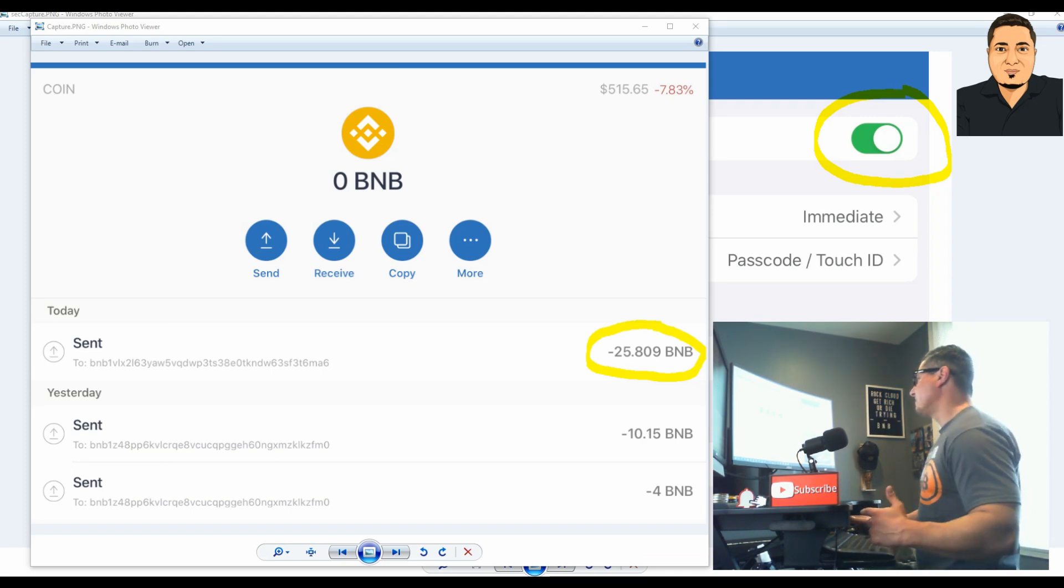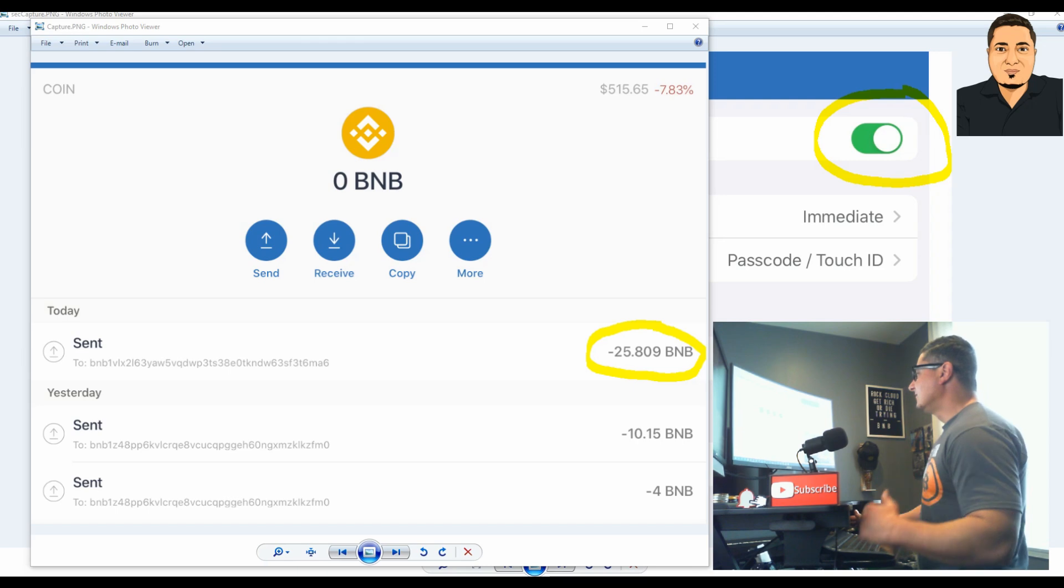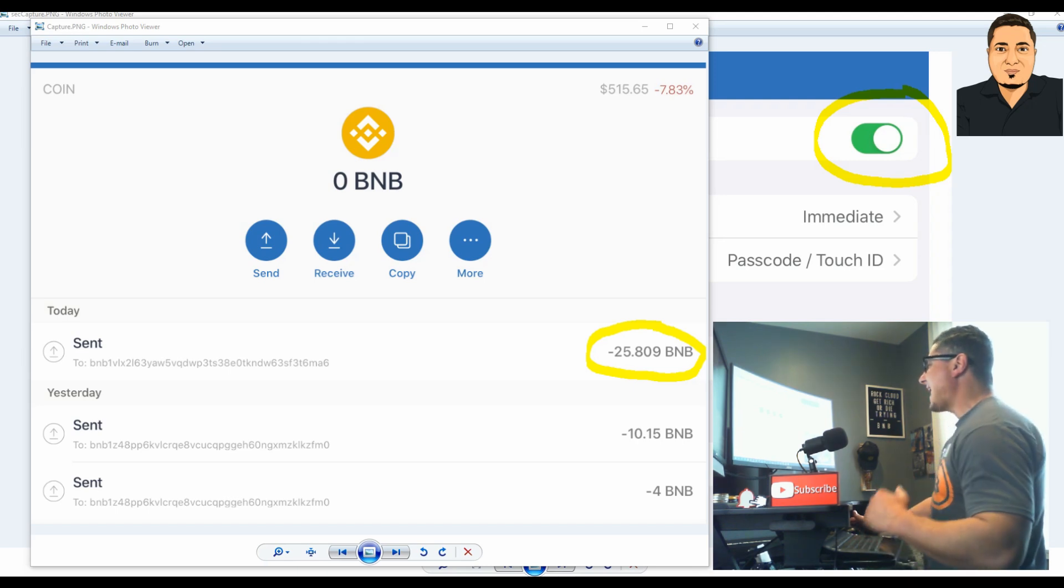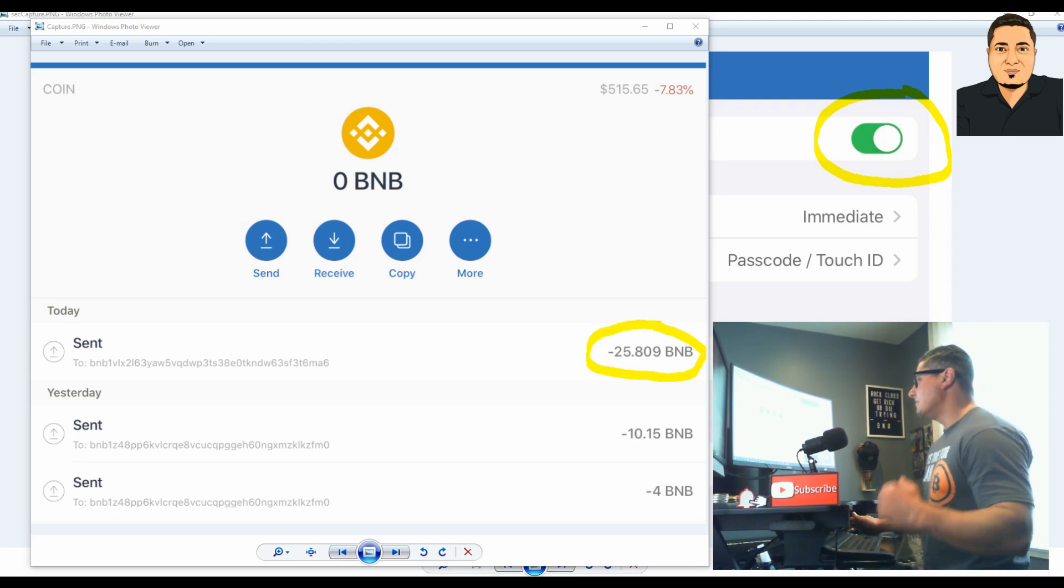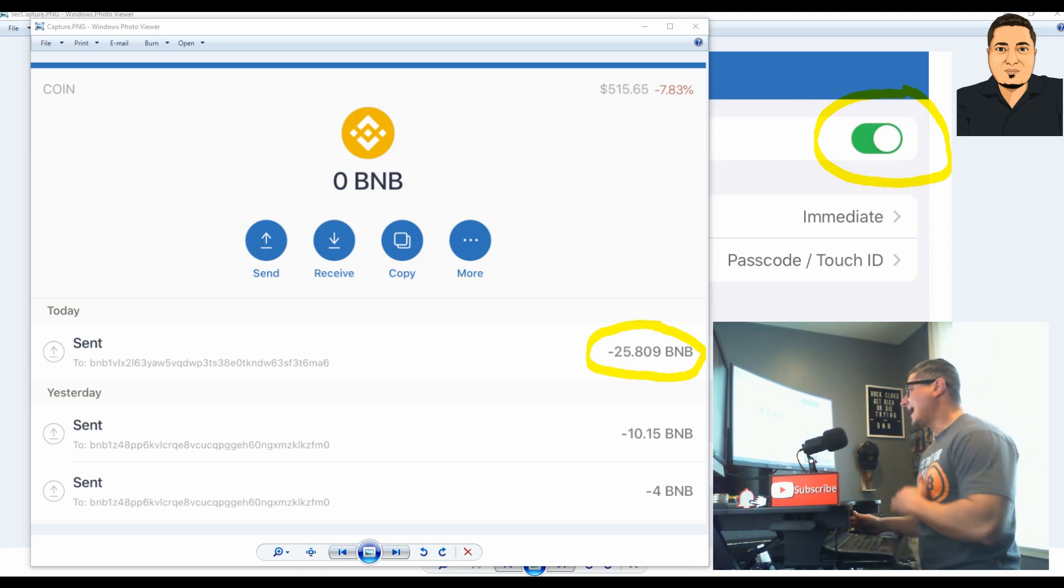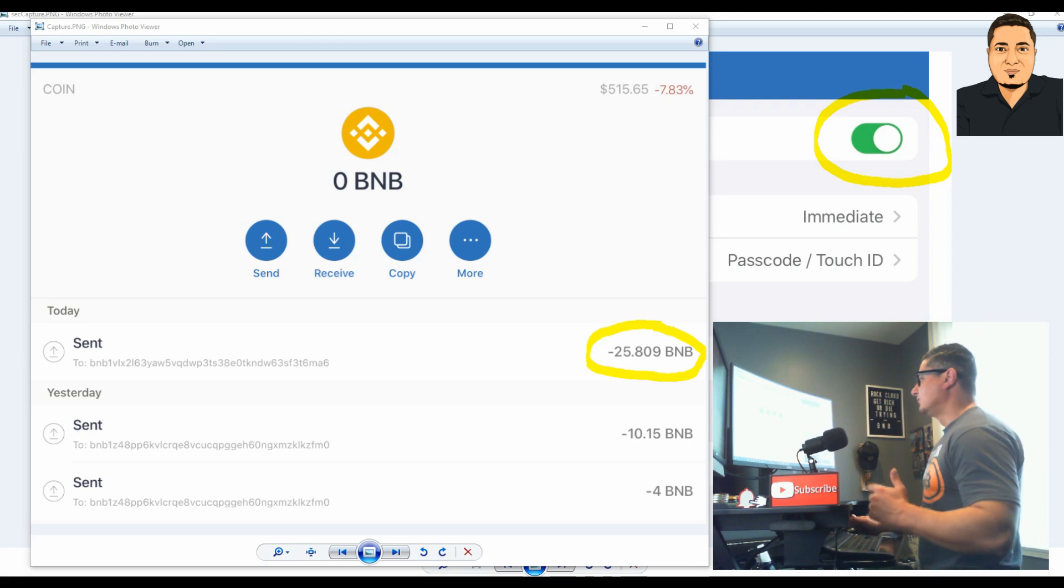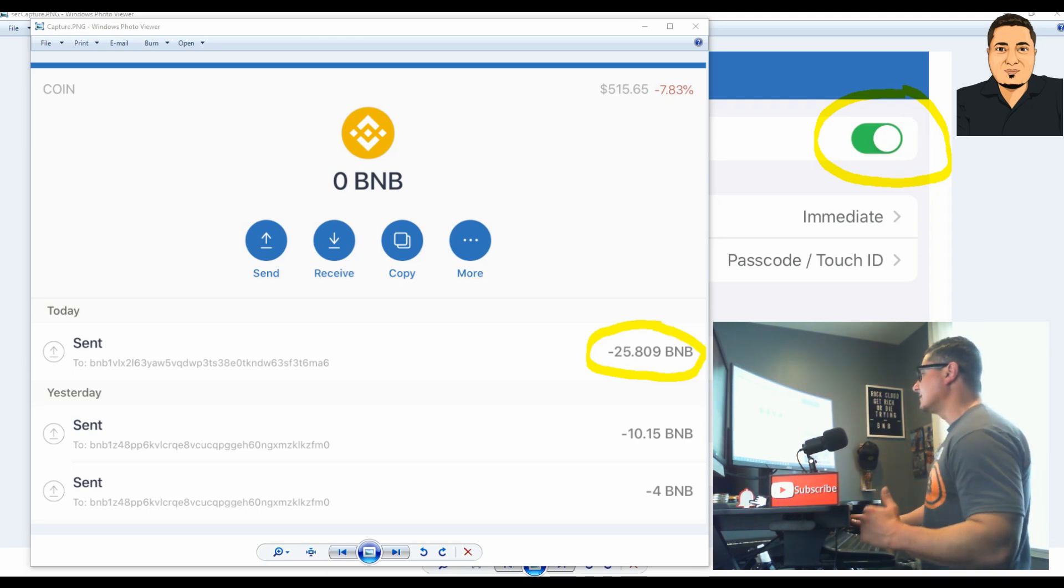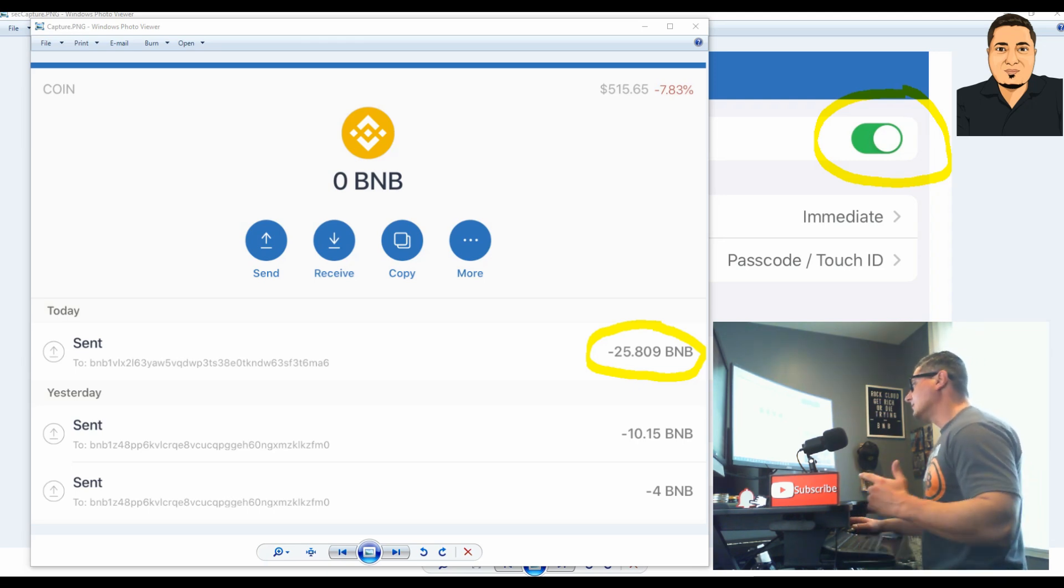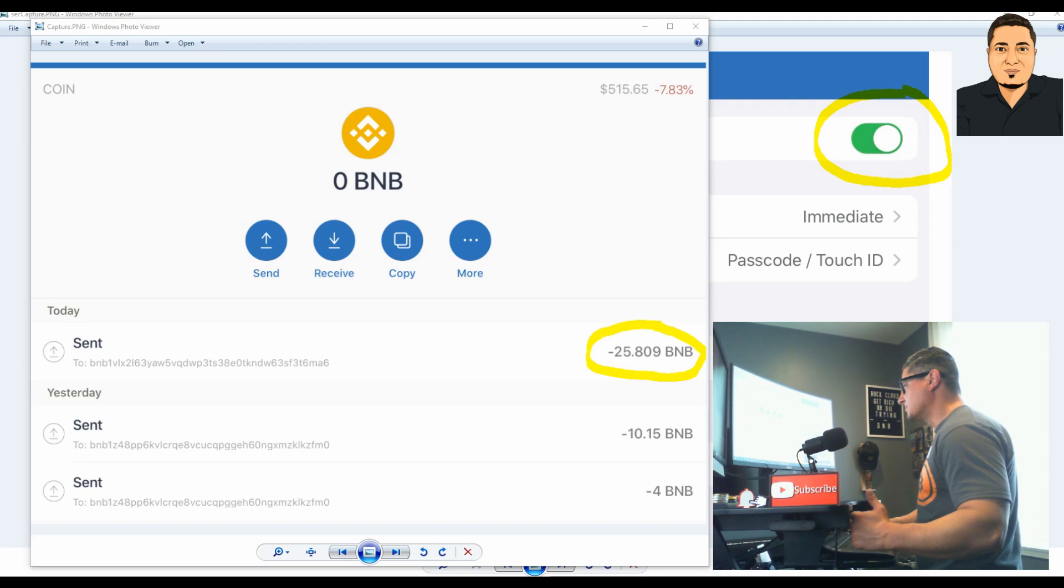There it is again - that transaction minus 26 BNB leaving my wallet and sucked me dry. I just got wrecked. If you guys could help me out, I would appreciate that. Now let's start talking about the BNB coins specifically.